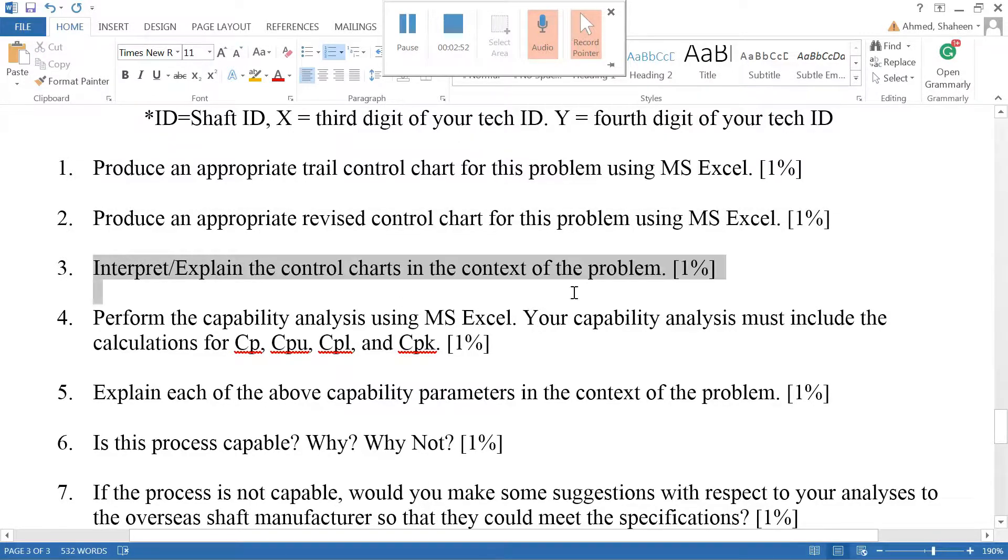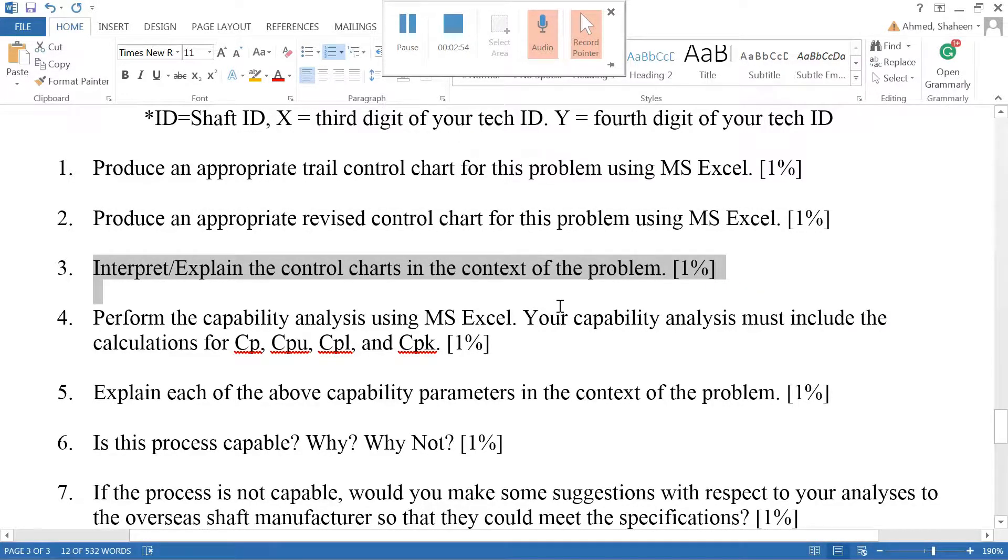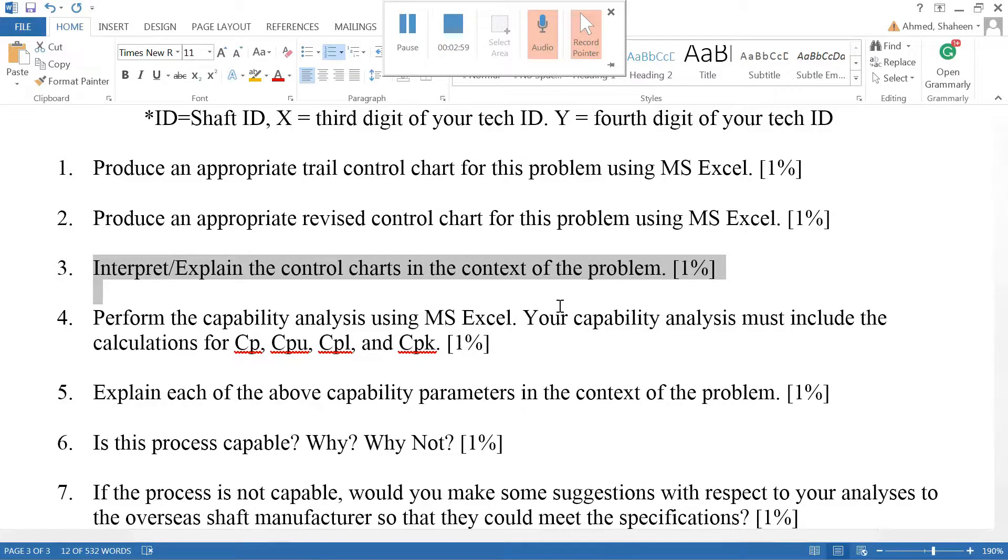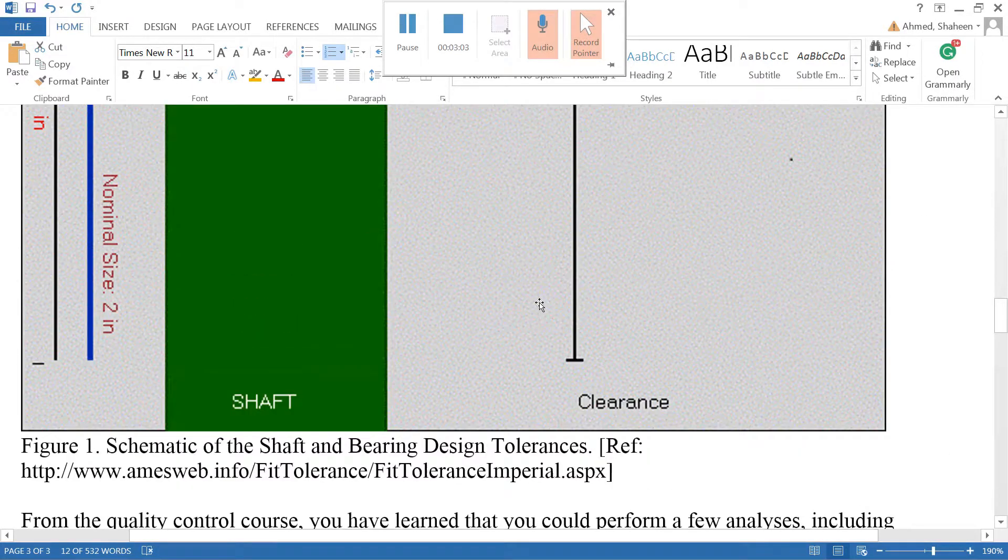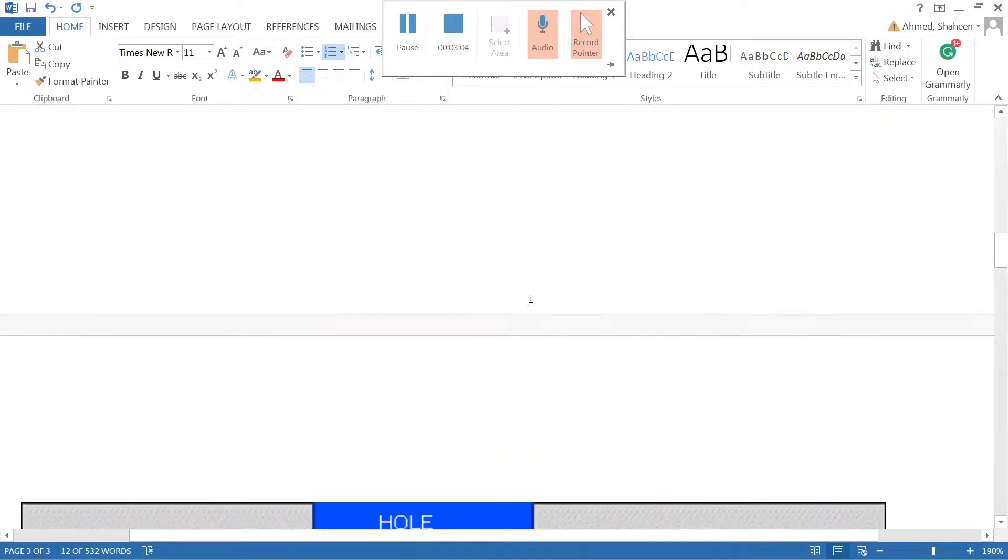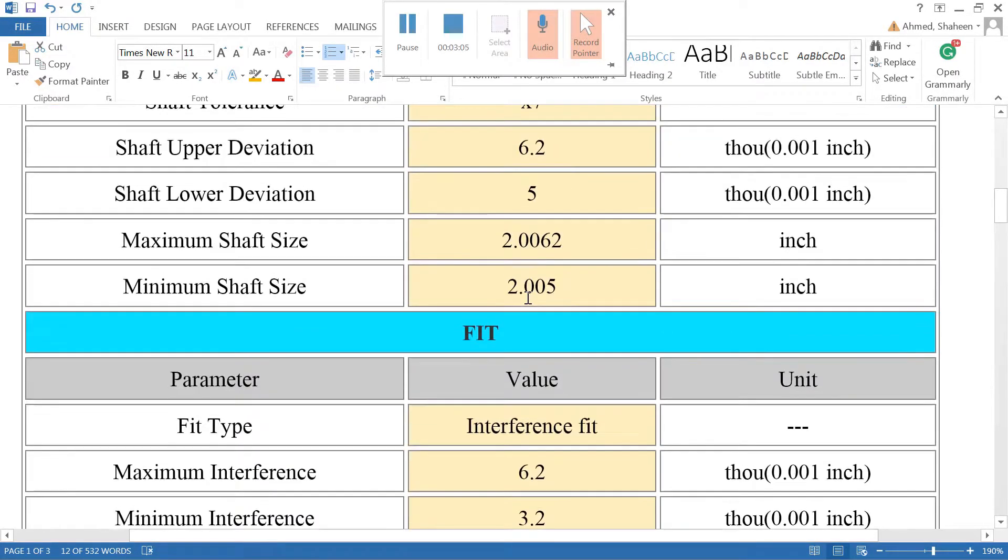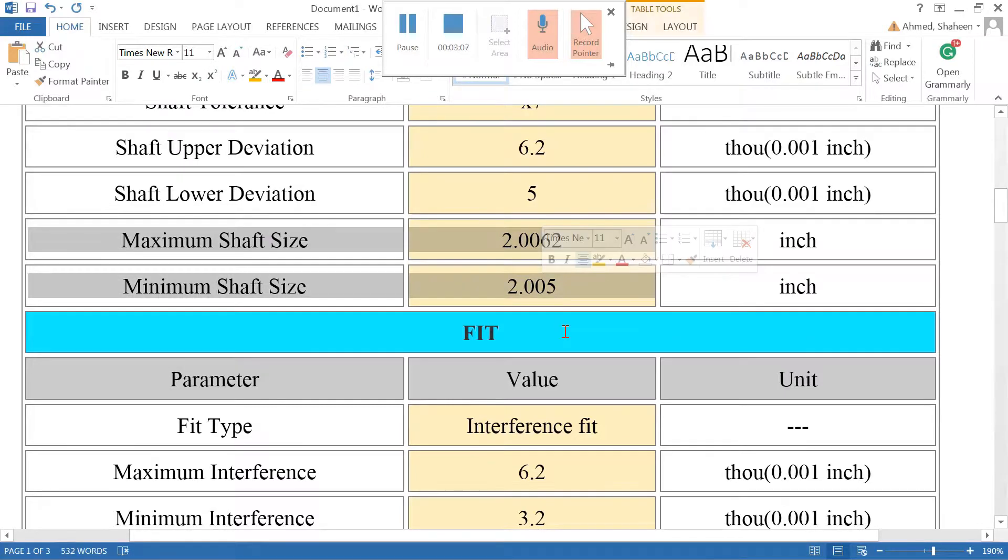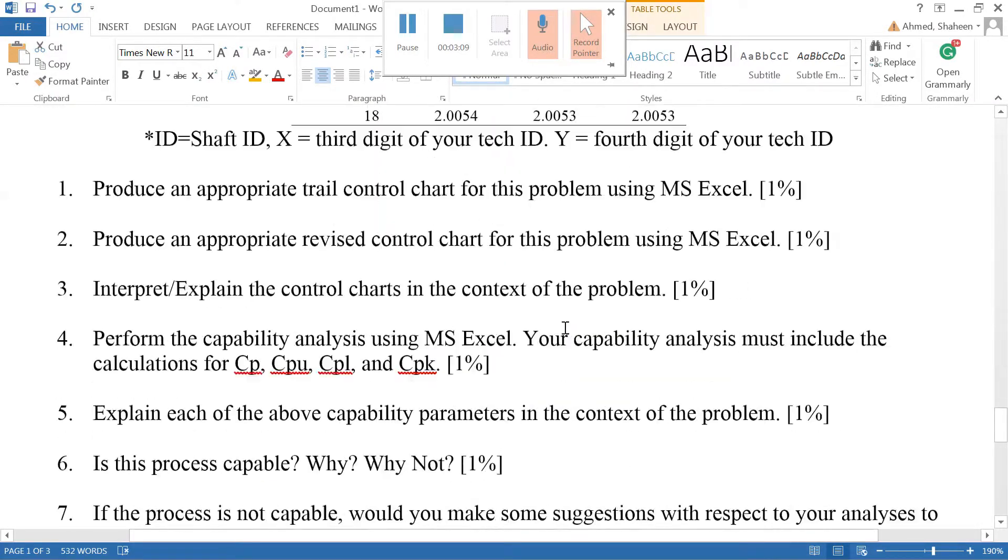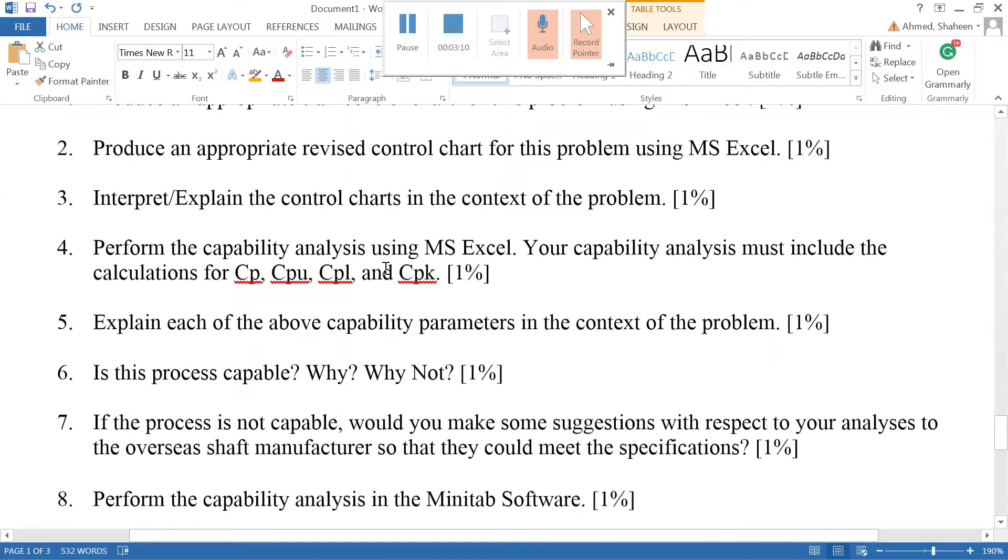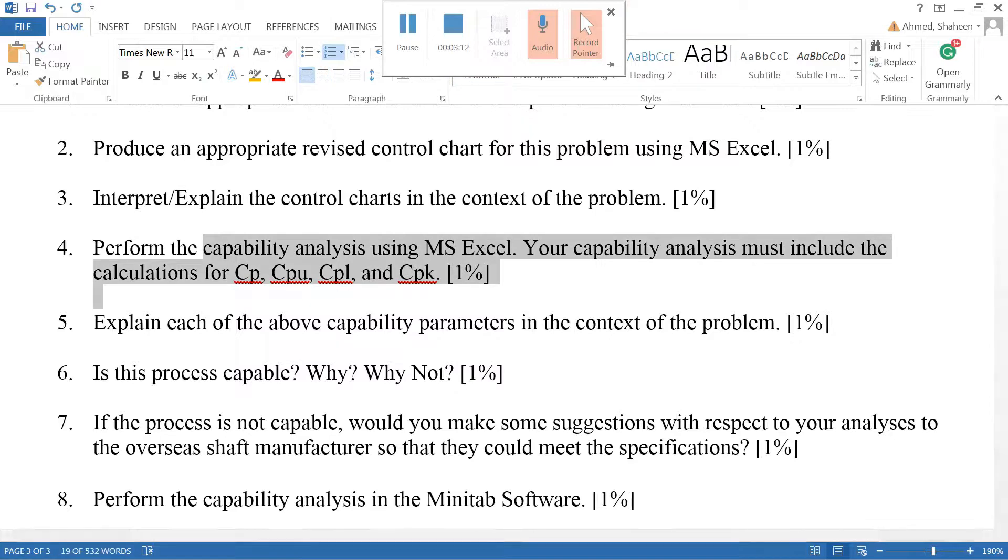So the explanation for the control chart would be the shaft is produced within the control limits, and that comes from the data. This has nothing to do with the specification limits unless we perform this capability analysis.